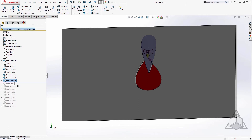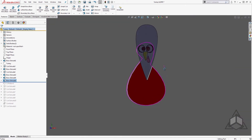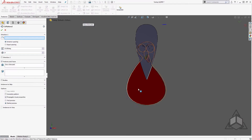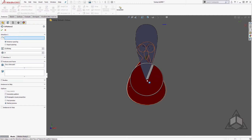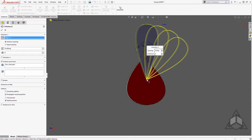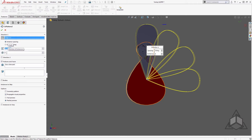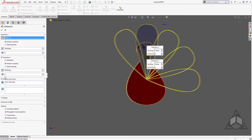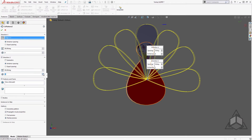Since we have this shape as its own separate body, I can manipulate it separately from everything else. In this case I wanted to create a bi-directional circular pattern, so we'll go up to our patterns, select Circular Pattern, and I'll use the bottom edge as my reference. We'll go by 30 degrees — the circular pattern now supports multiple directions — and we can set the same spacing with three instances.